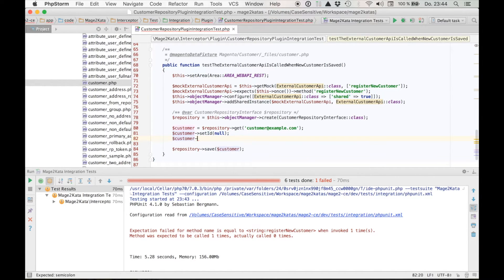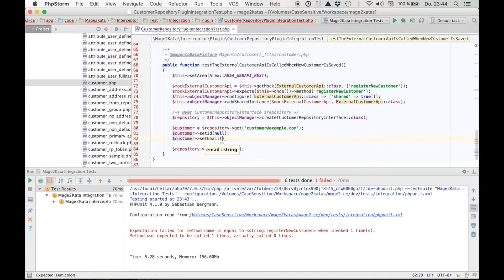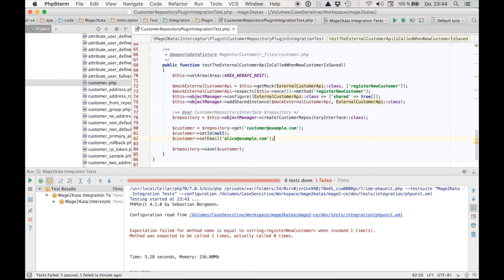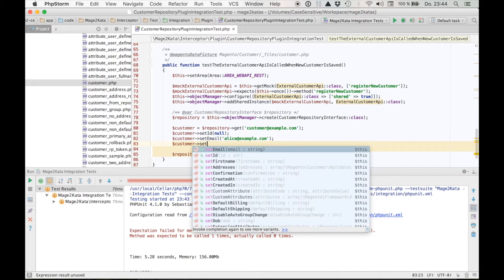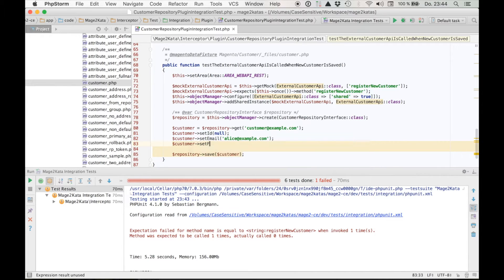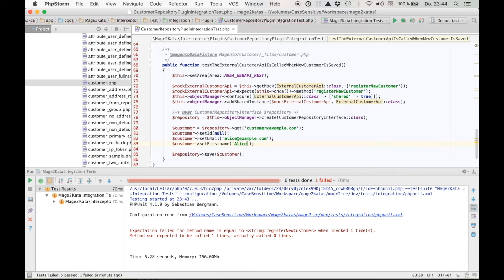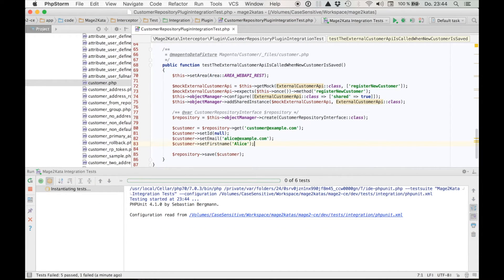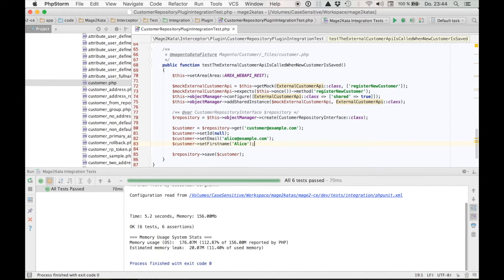However, we also want to set a new email address so we don't get a duplicate email address validation error when saving. And just to complete the picture, basically just for fun, I also want to set the first name. Alice. Now, if we rerun the test, our method should be called and we should be back to green. And we are. Great. Wonderful.